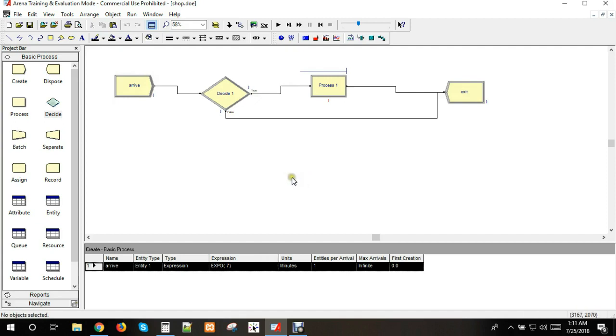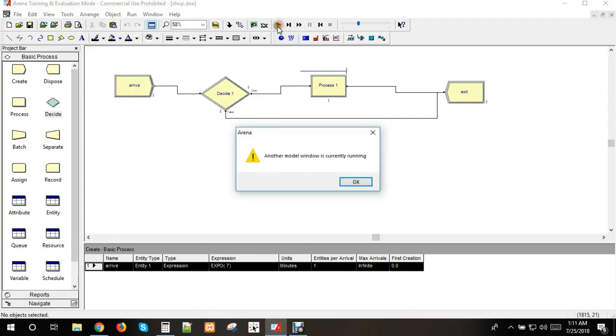We save the model and click run to start the simulation.